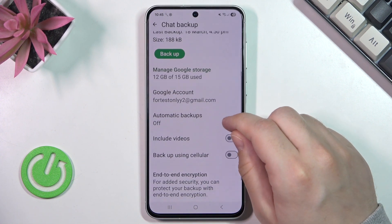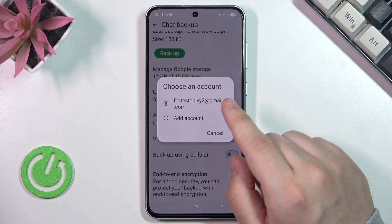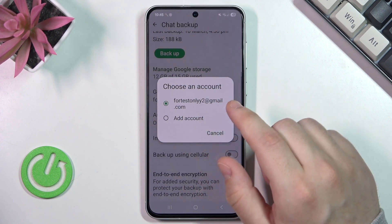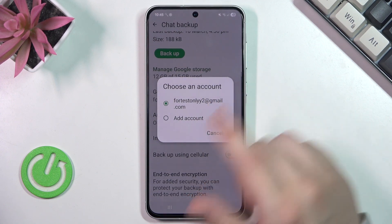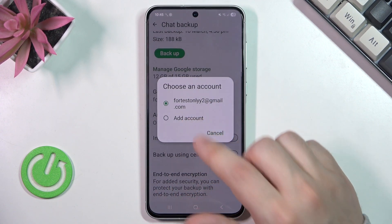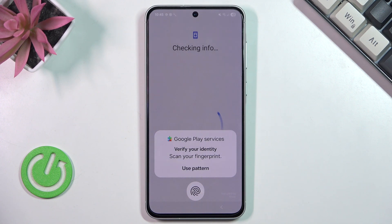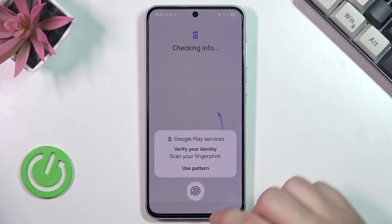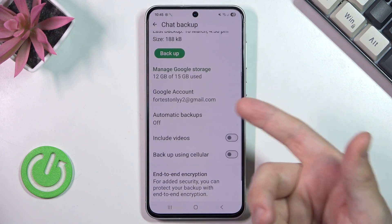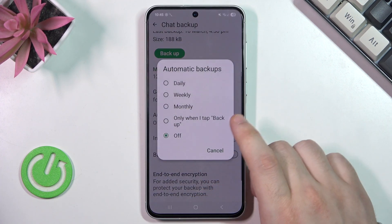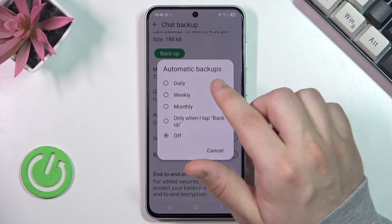In here you need to pick your Google account — this is the account on which the WhatsApp backup will be made, so you can't forget it, as you'll also need it to restore. If you don't have one, simply click on Add Account and you'll be able to add one there.